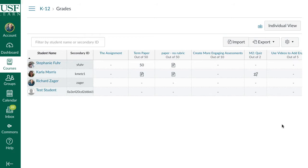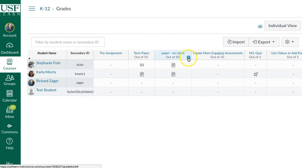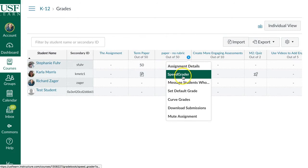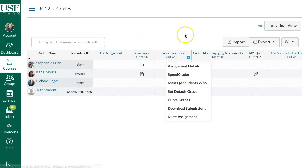The first thing we need to do is access SpeedGrader, and there are a couple of different ways. First, if you're in your gradebook near an assignment and you hover over it, you'll get a little down arrow. If you click on that, you'll see that SpeedGrader is an option. That's one way to get in there.